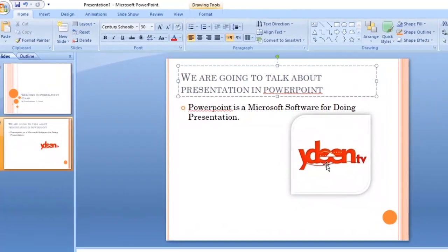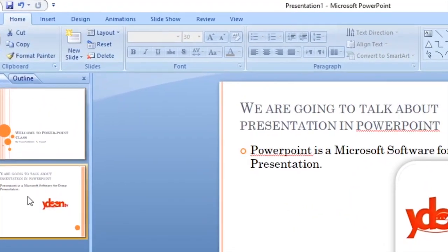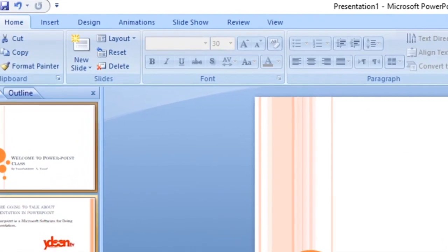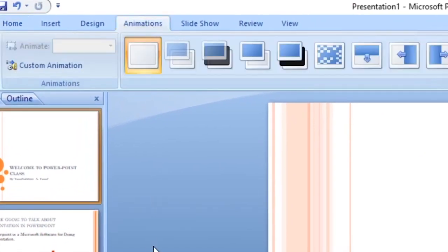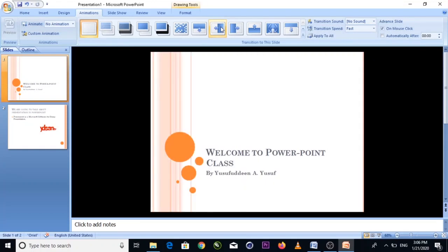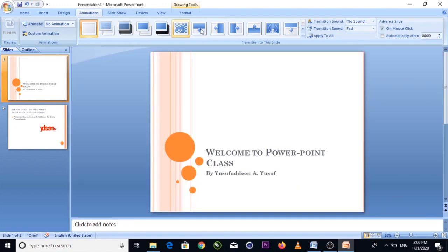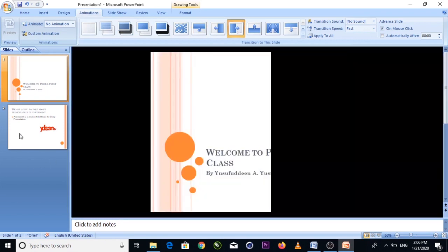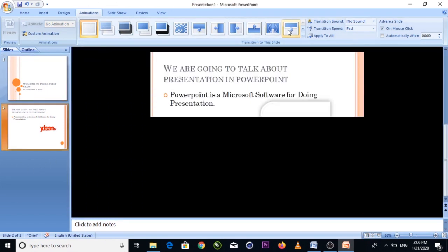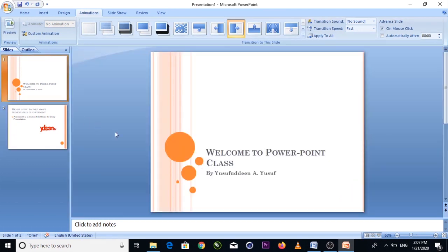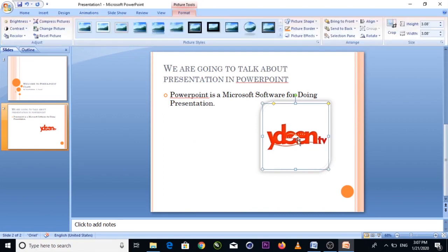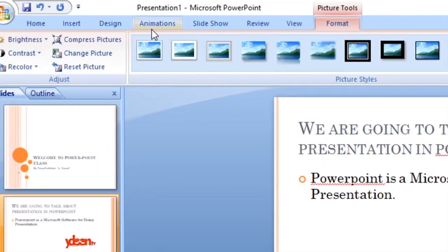Now let's look at animations. Click on the Animation tab. Select the image or object you want to animate. You can apply an animation effect to it.